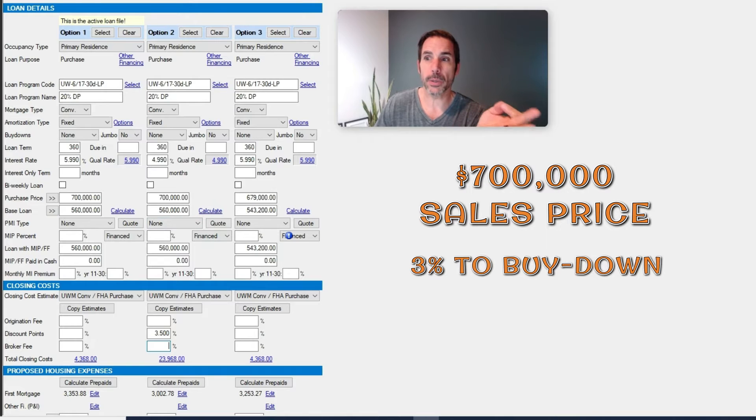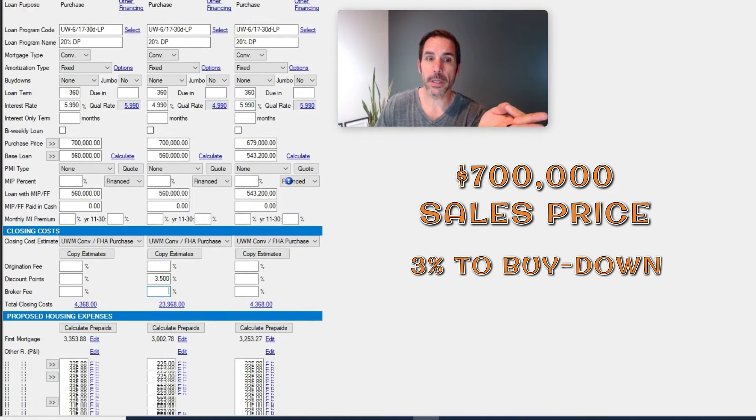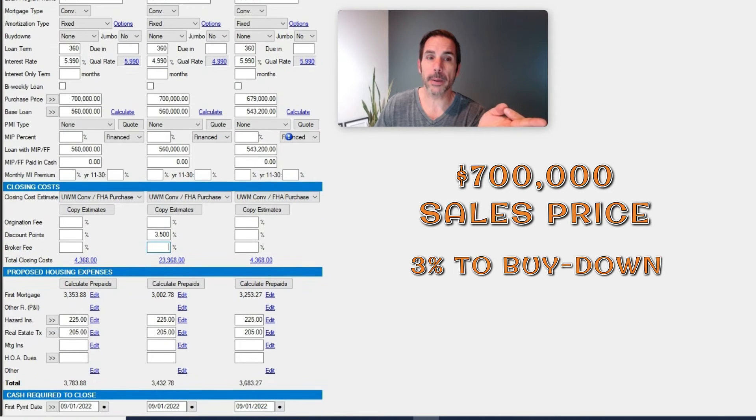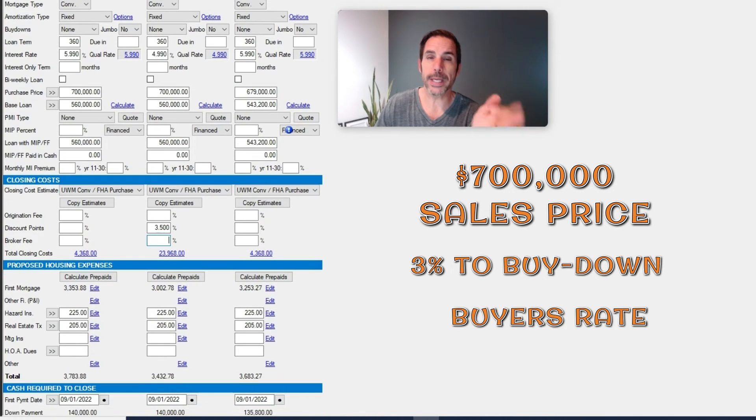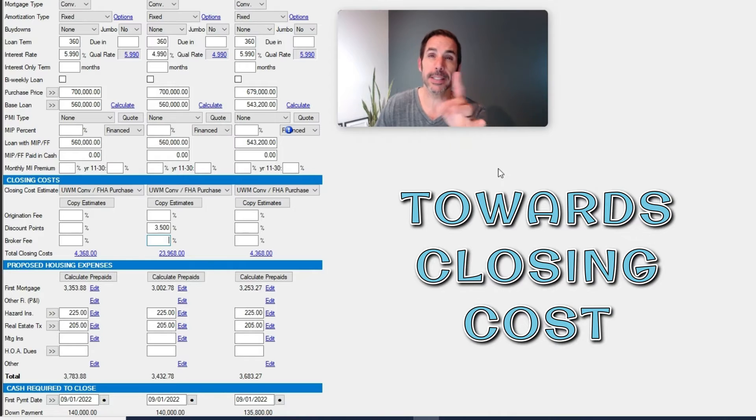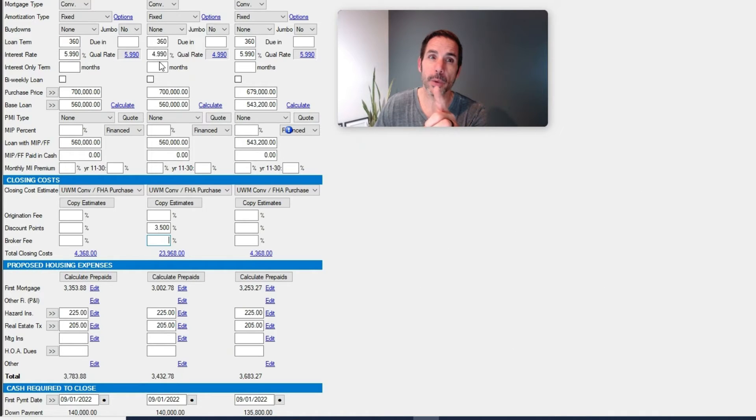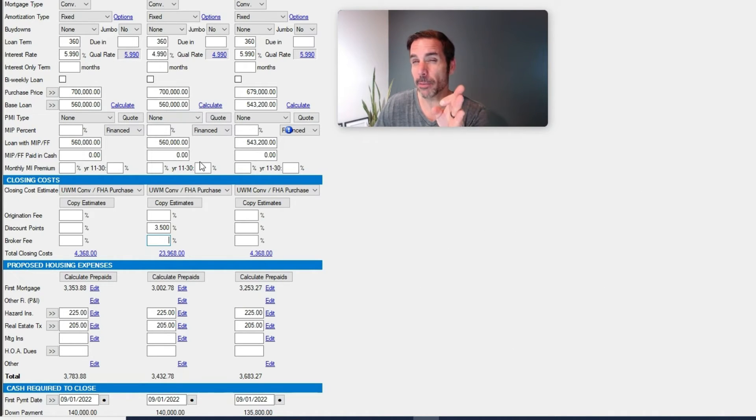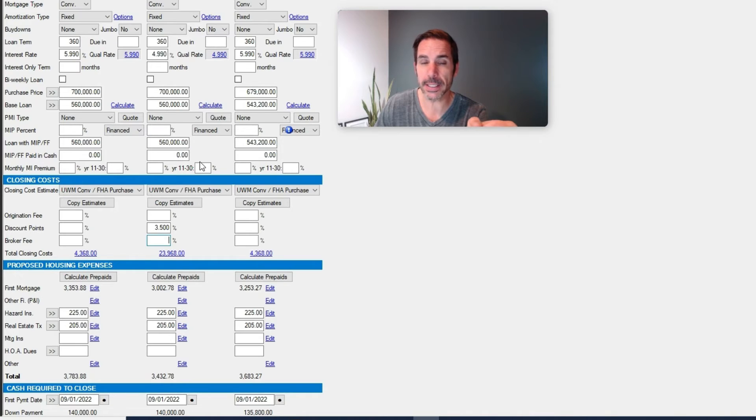This in this example buys down the rate 1%. They would pay a half a percent to buy down themselves in this example, but you can see that the payment would then in fact drop $350 per month.